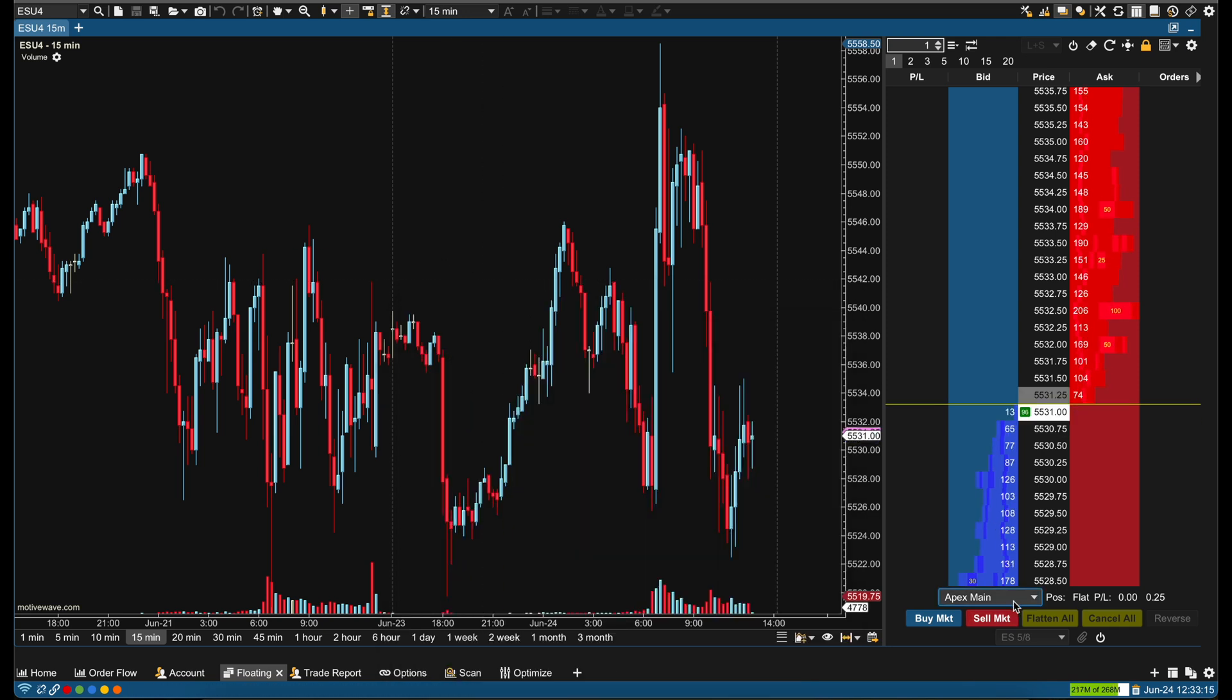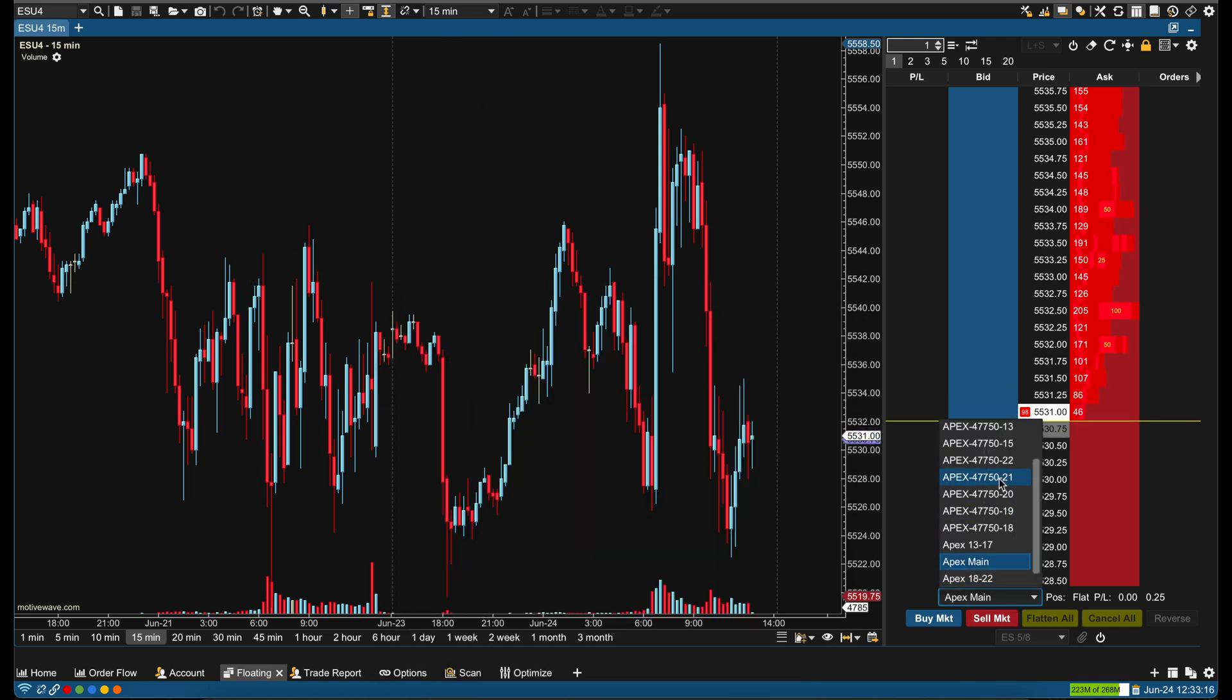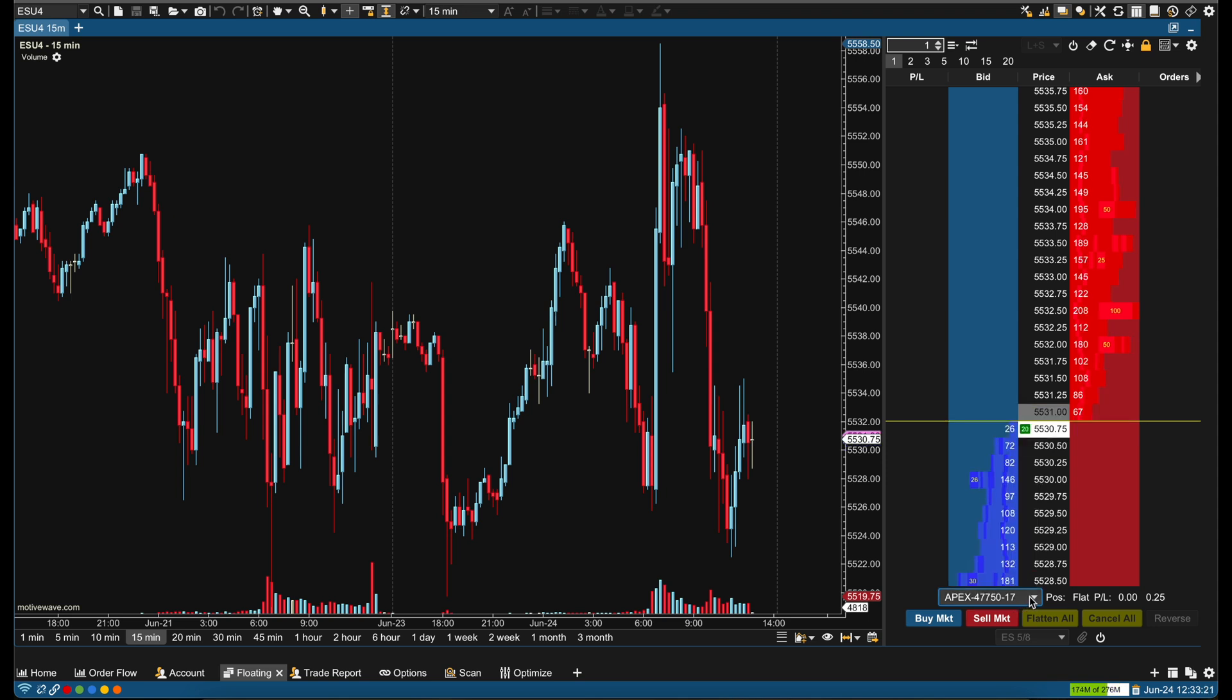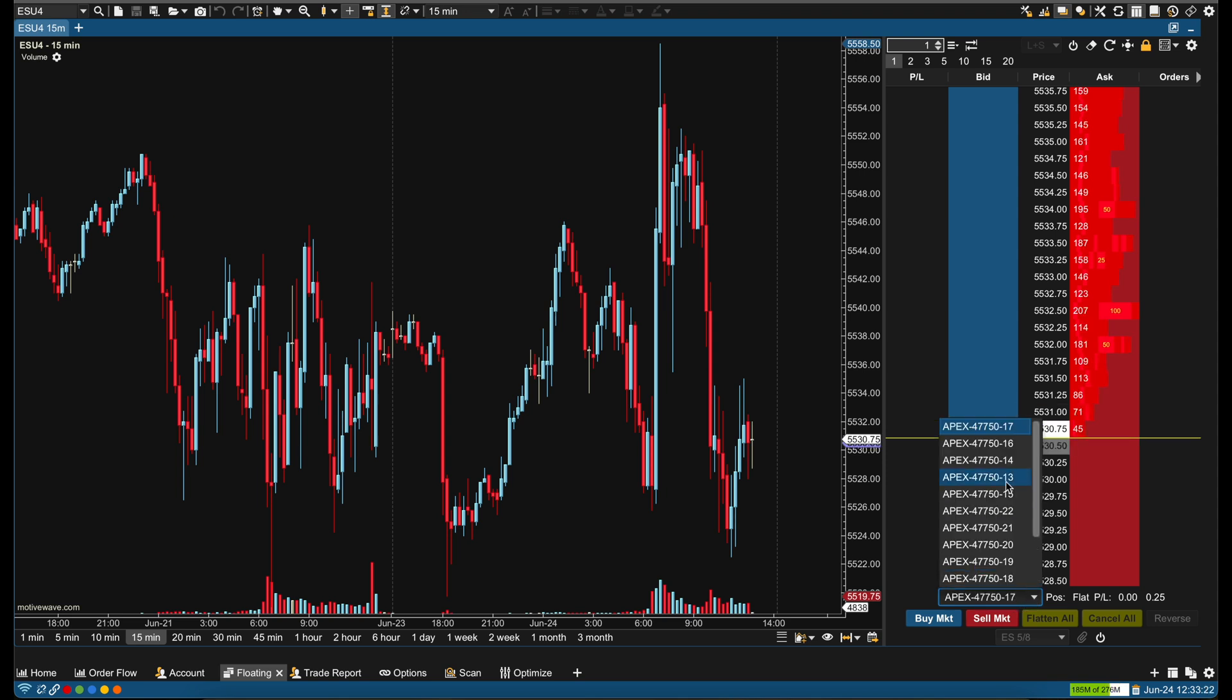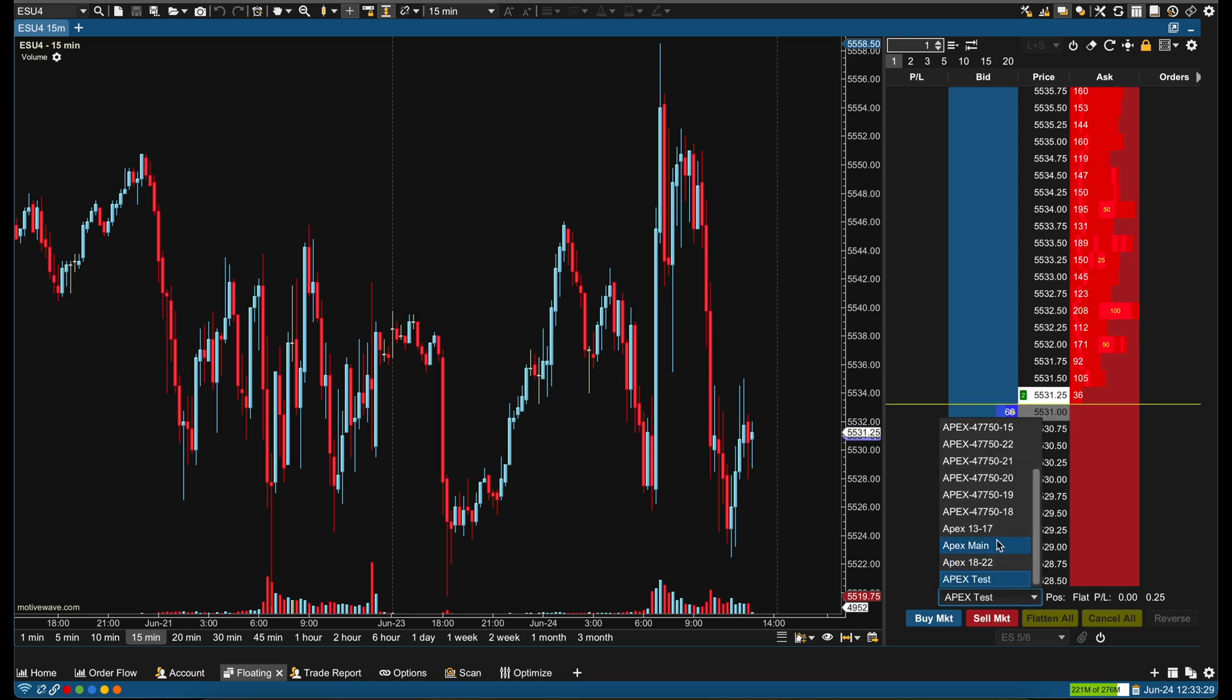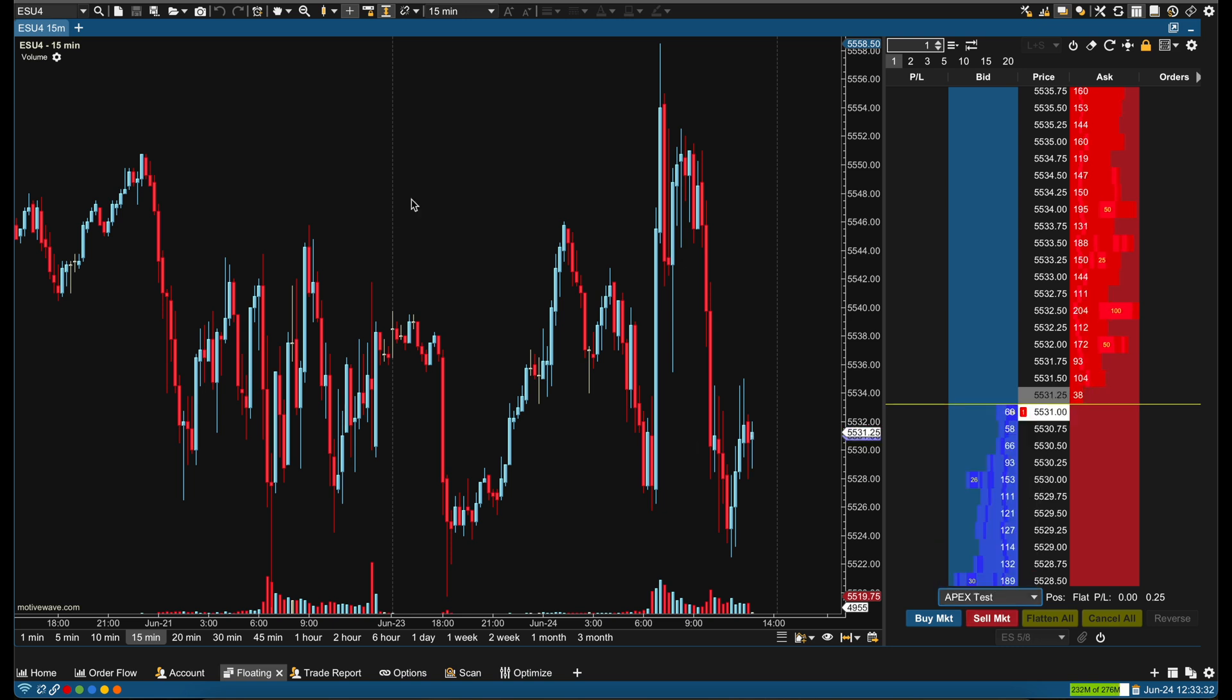Now under the DOM panel, I can trade either one account or I can trade my Apex Test, and this is going to trade all of them at once. My Apex Main I have 13 through 17 and 18 through 22.